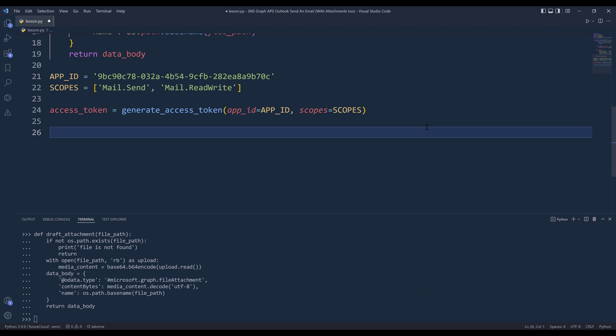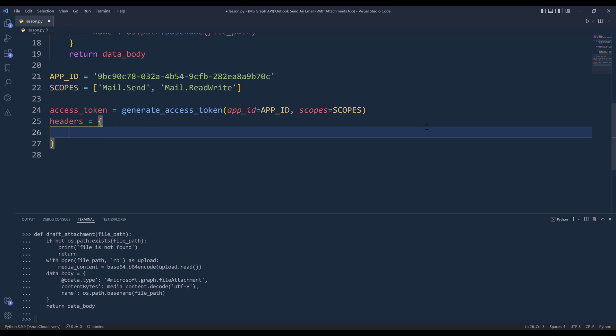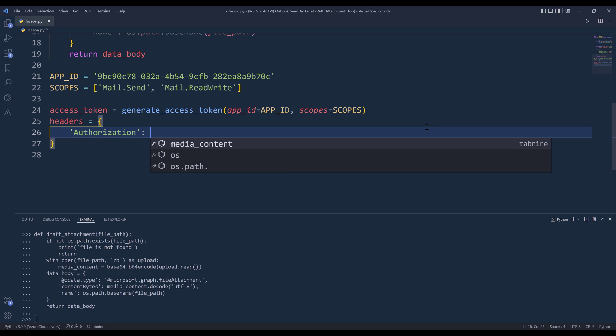Now going back to the script, I want to create my headers. And it's going to be authorization. You'll need to insert bearer space followed by the access token.